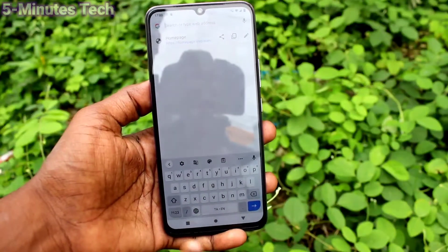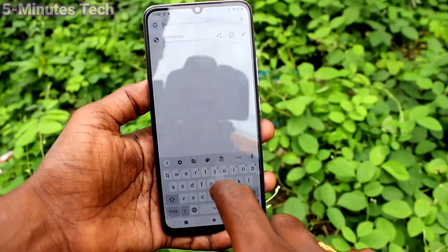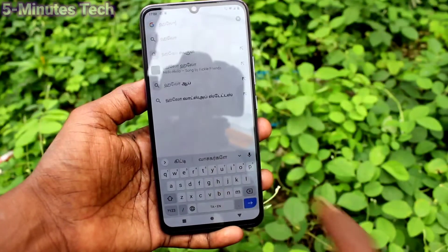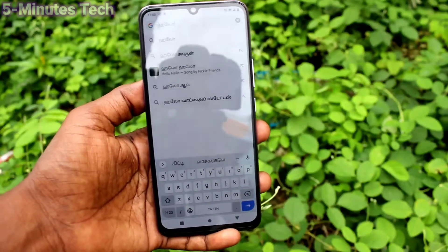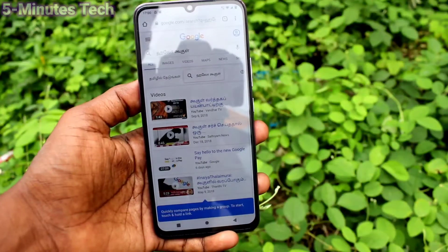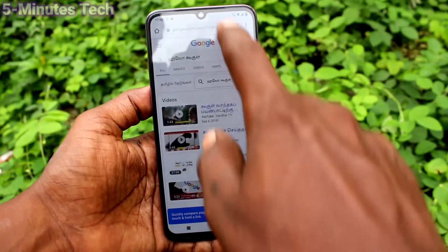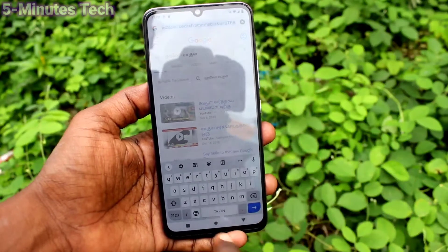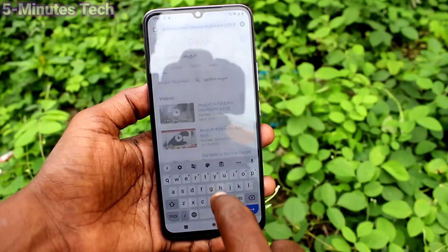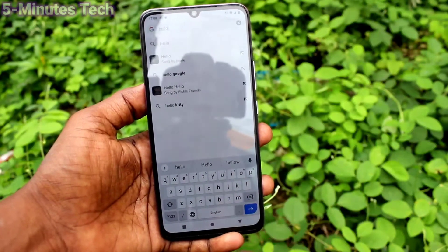Click on the global symbol and Tamil is activated now, so you can type Tamil through the English keyboard. Yes, I have typed Tamil. If you want to change to another language, click again on the global symbol and another language will appear.